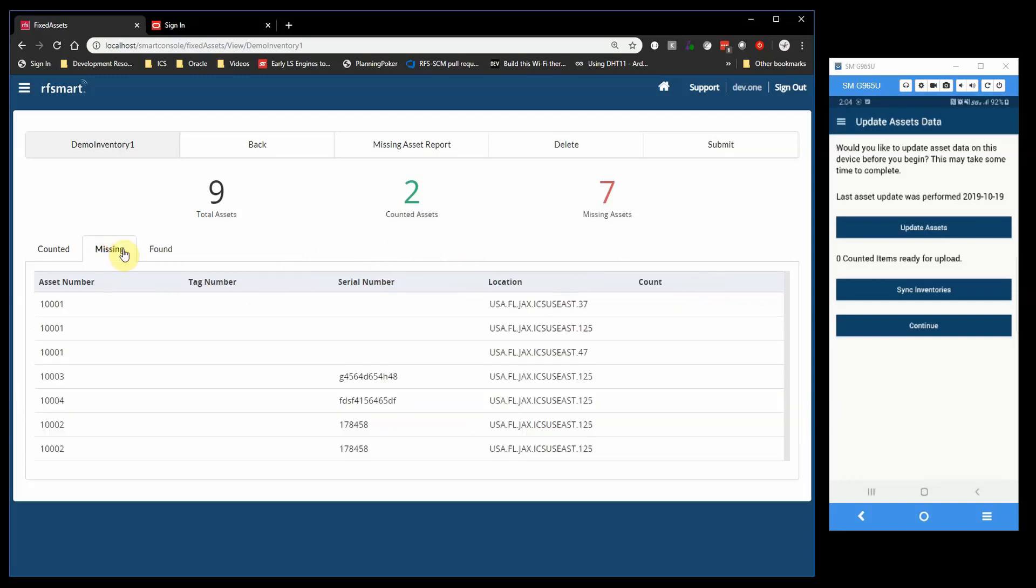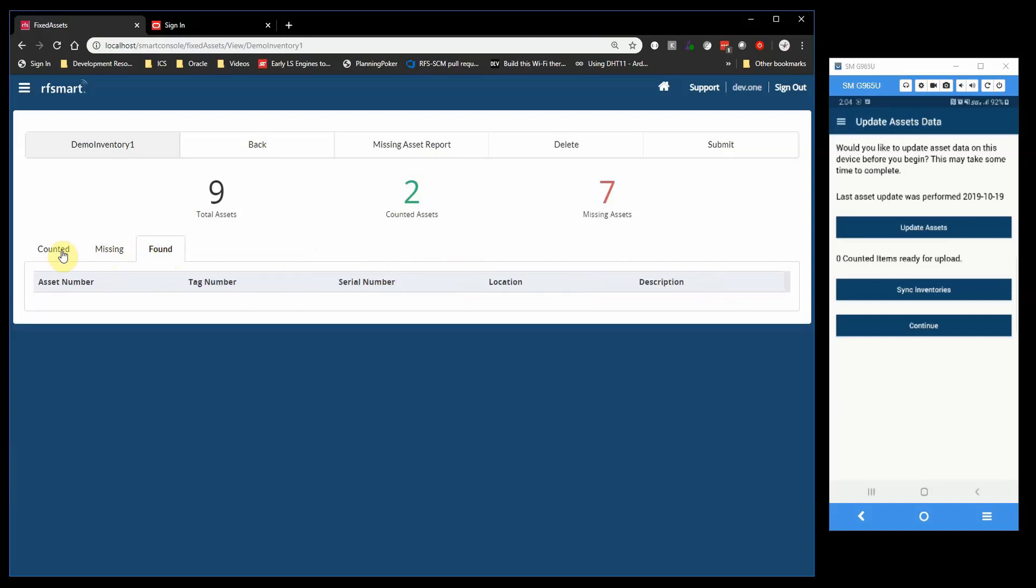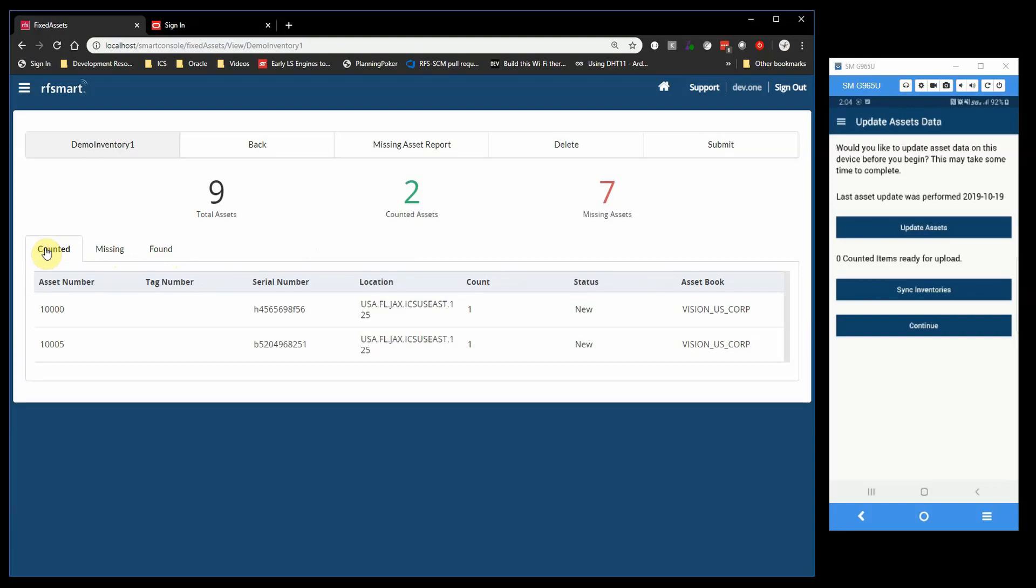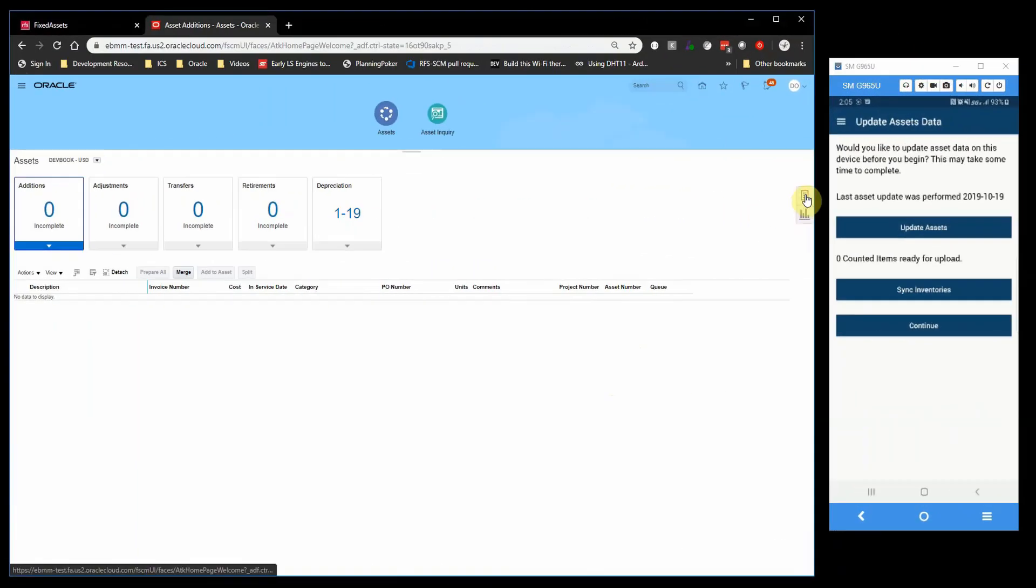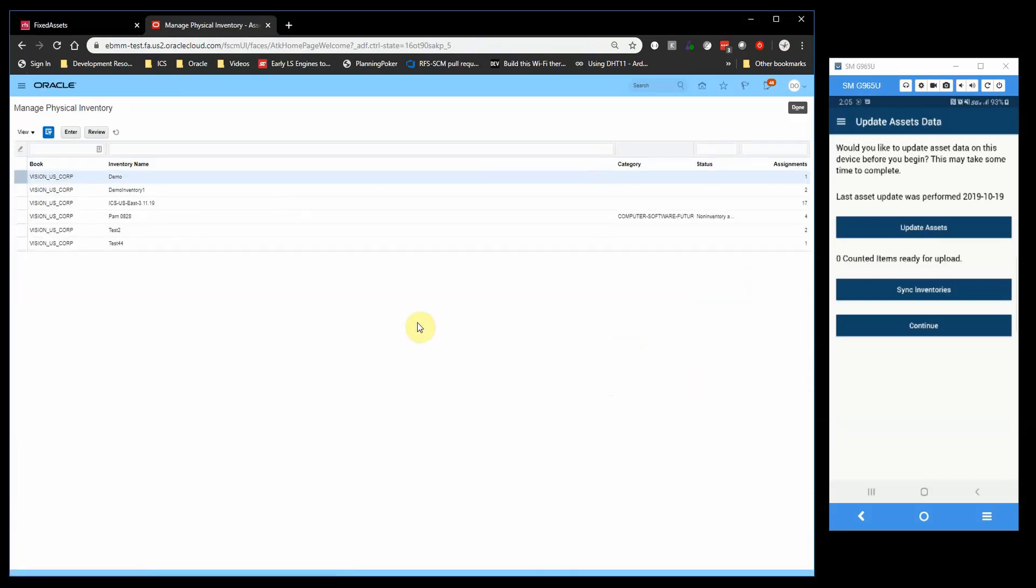There were seven missing, and we have these different tabs at the bottom that will quickly explain those views for us. Once you submit the count from Smart Console, a Fixed Assets manager can then come to Oracle Cloud to review and improve the count.